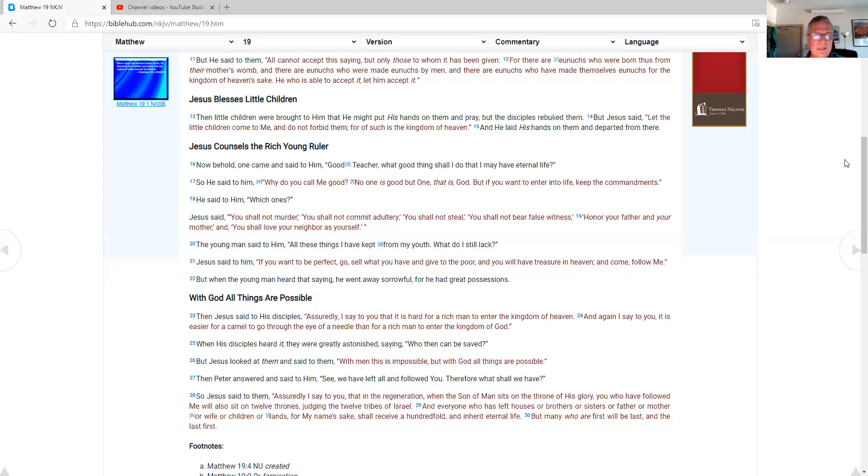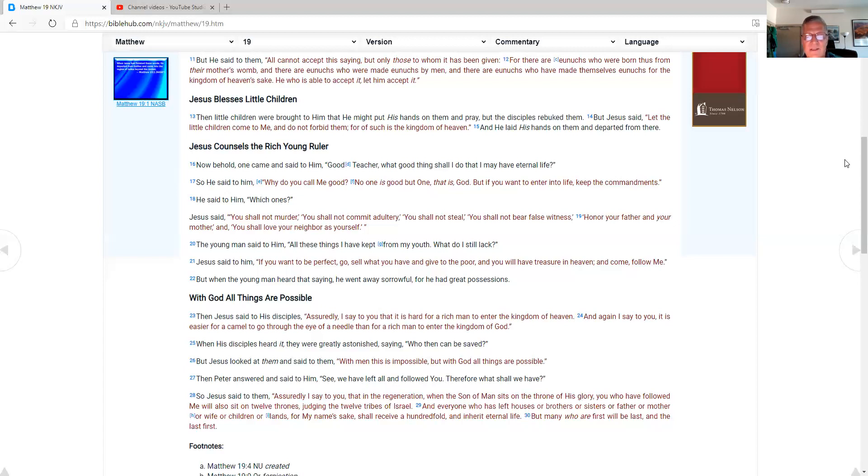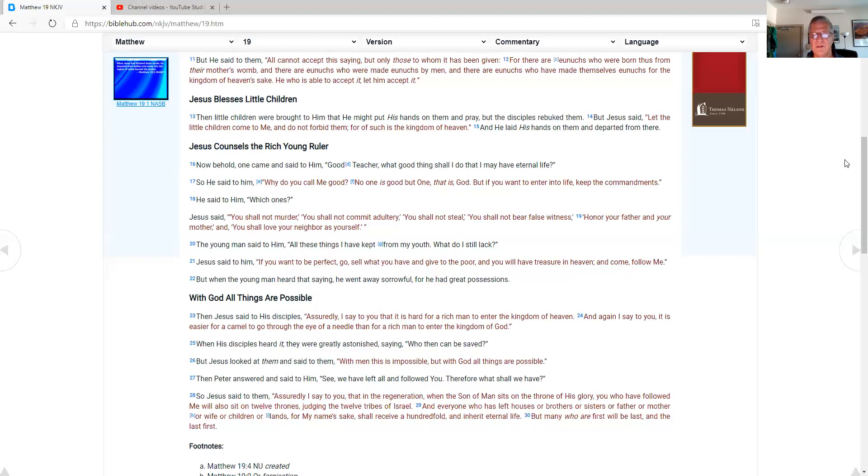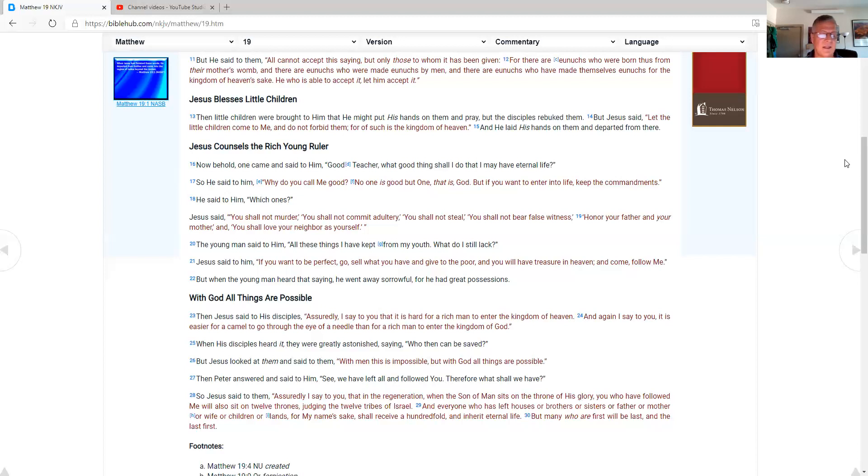Then Peter answered and said to him, See, we have left all and followed you. Therefore, what shall we have? So Jesus said to them, Assuredly, I say to you, that in the regeneration, when a son of man sits on the throne of his glory, you who have followed me will also sit on twelve thrones, judging the twelve tribes of Israel. And everyone who has left houses, or brothers, or sisters, or father, or mother, or wife, or children, or lands, for my namesake shall receive a hundredfold and inherit eternal life. But many who are first will be last, and the last first.